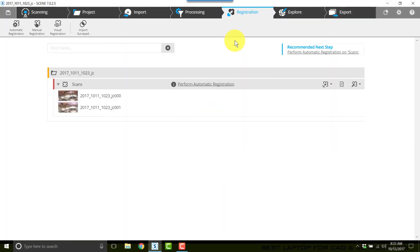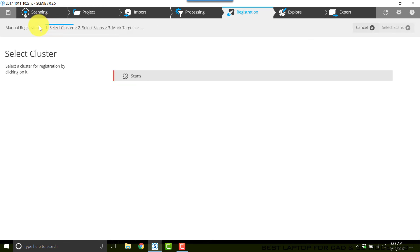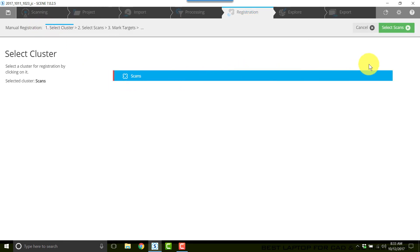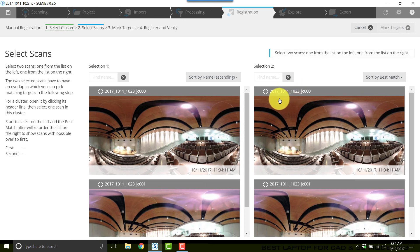I'll click registration and normally I would use automatic registration but I'm going to use manual for this exercise. I'll click manual registration, I'll click scans. This is going to put two columns up here.